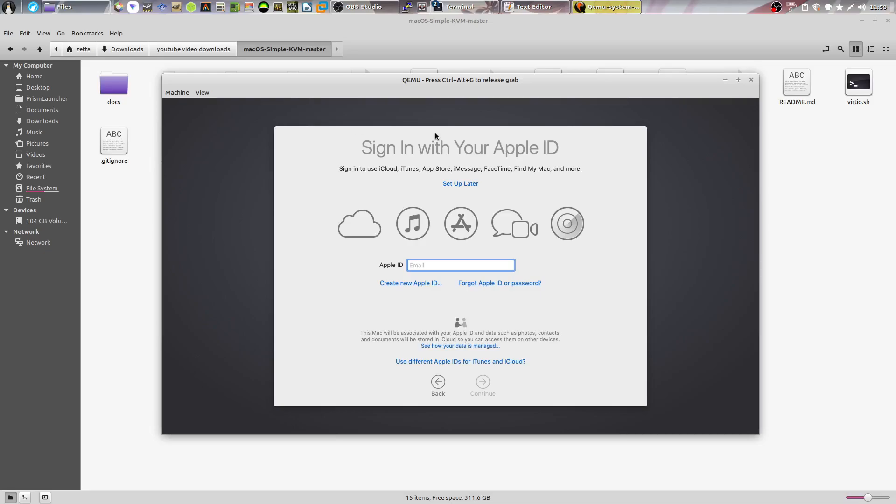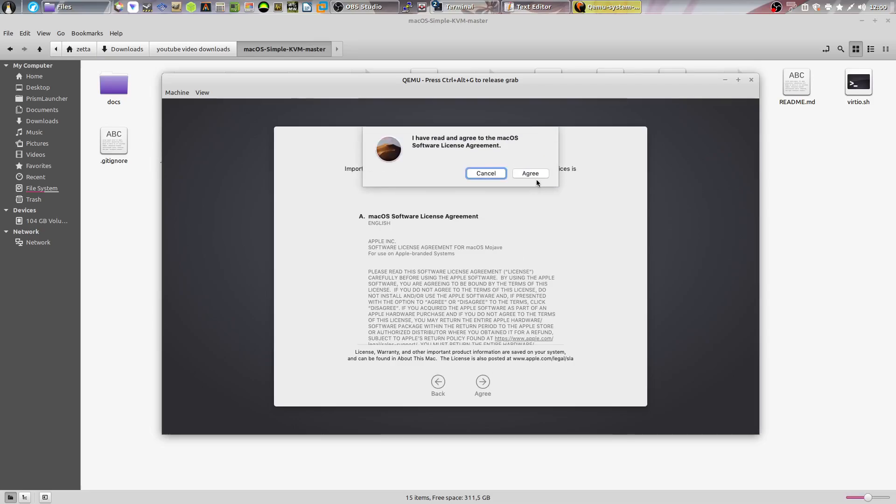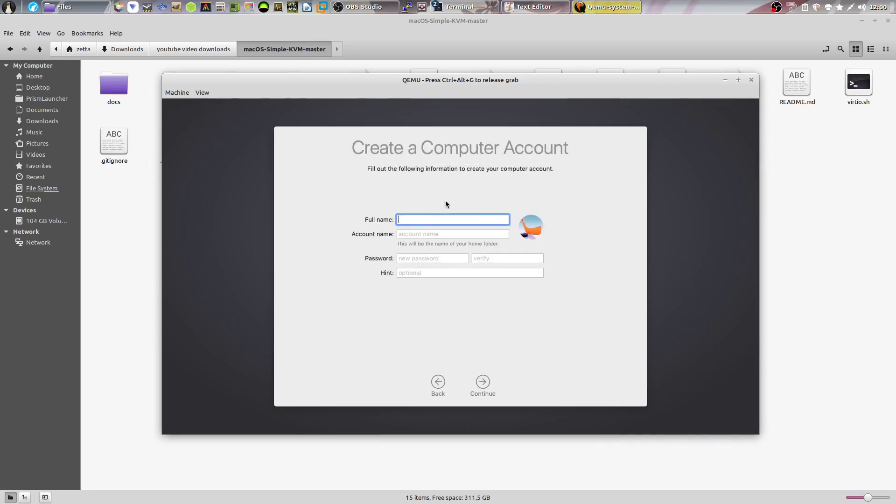Now, once it asks you to sign in with an Apple ID, it won't let you create one. It just won't, error out at the end. You can log in with one if you have one, but I never log in. I just click setup later. You accept the terms and conditions and then you can create an account.